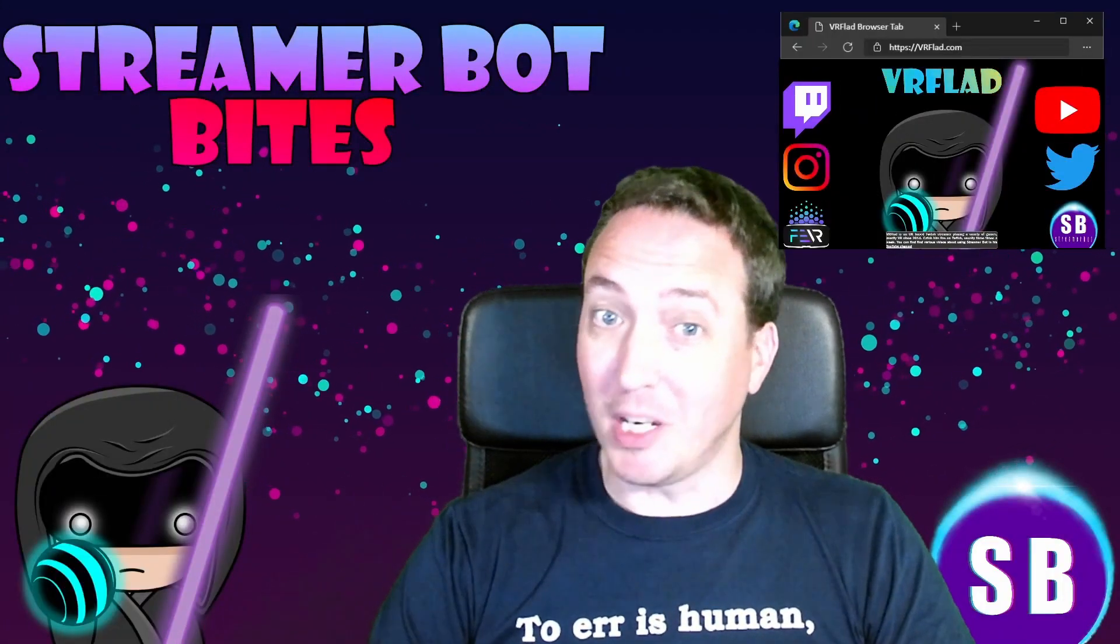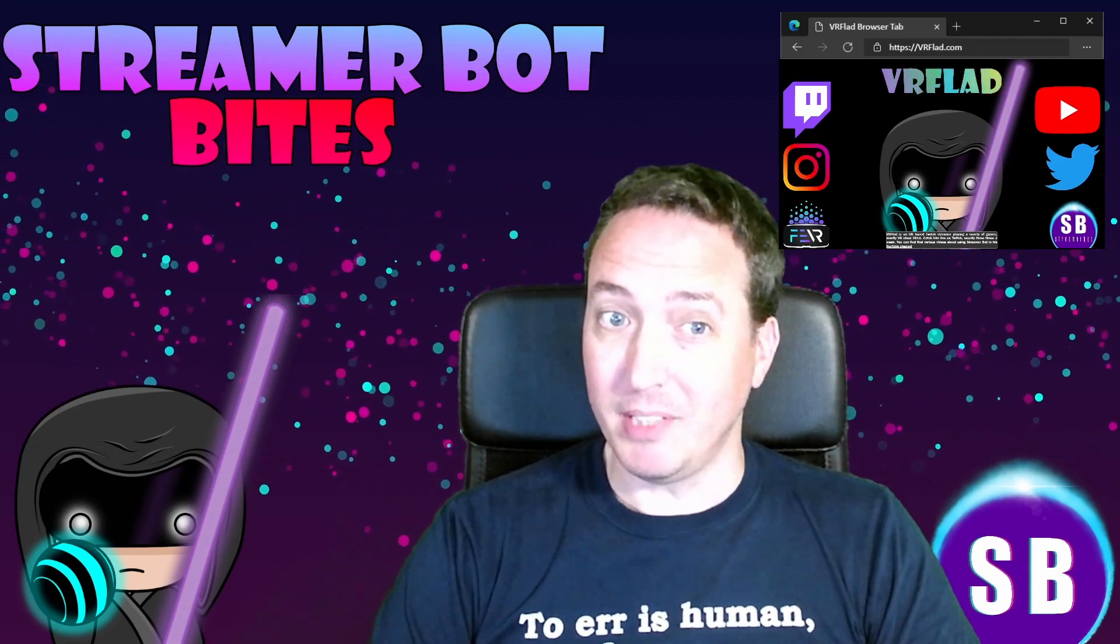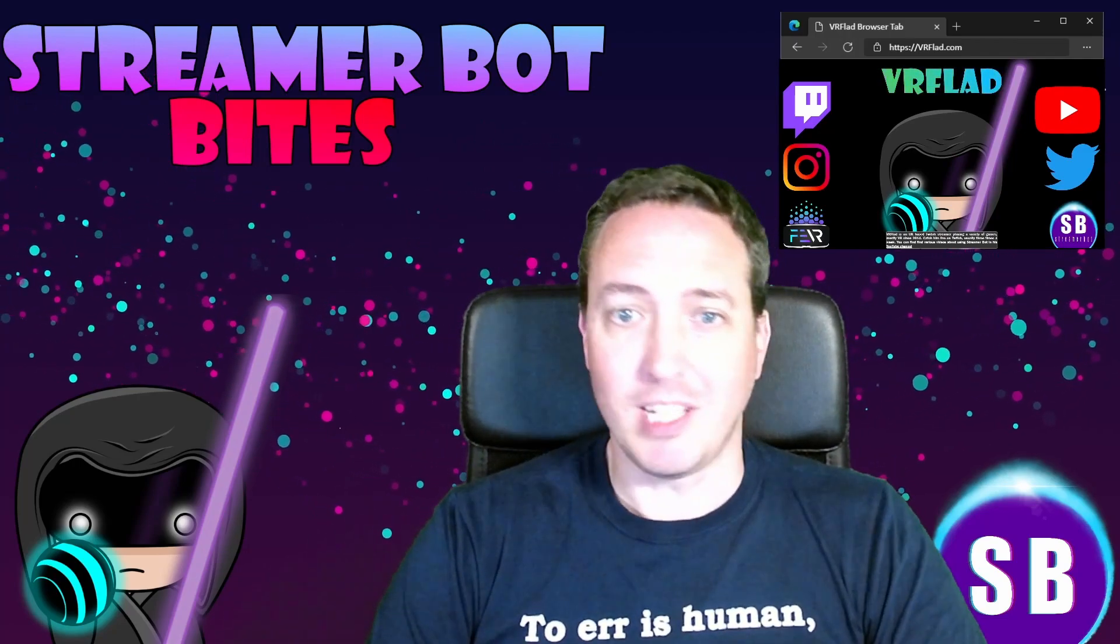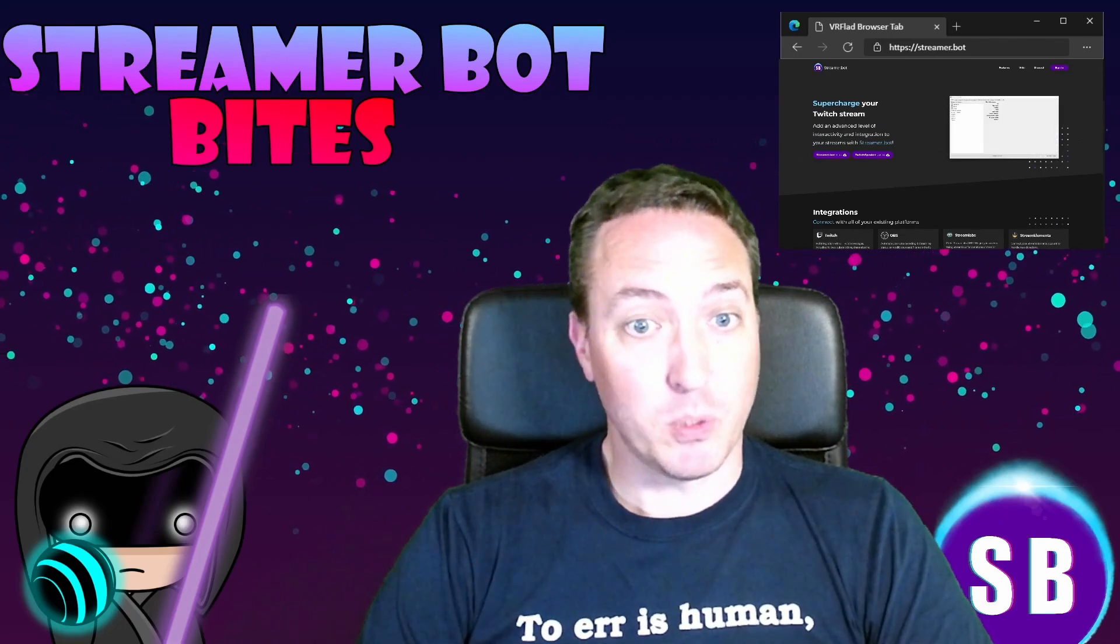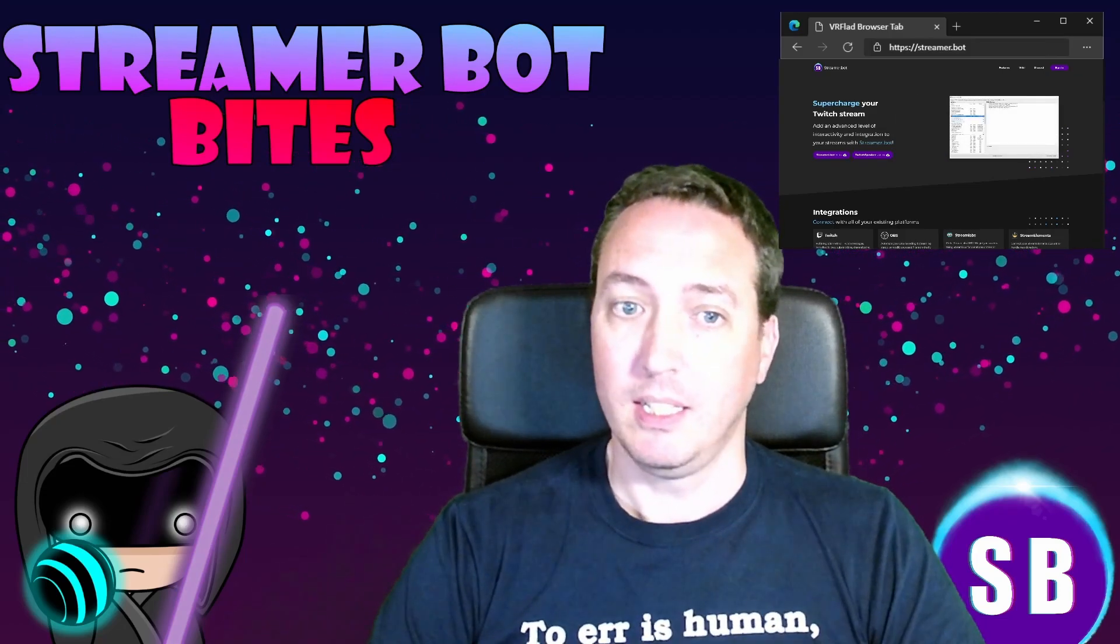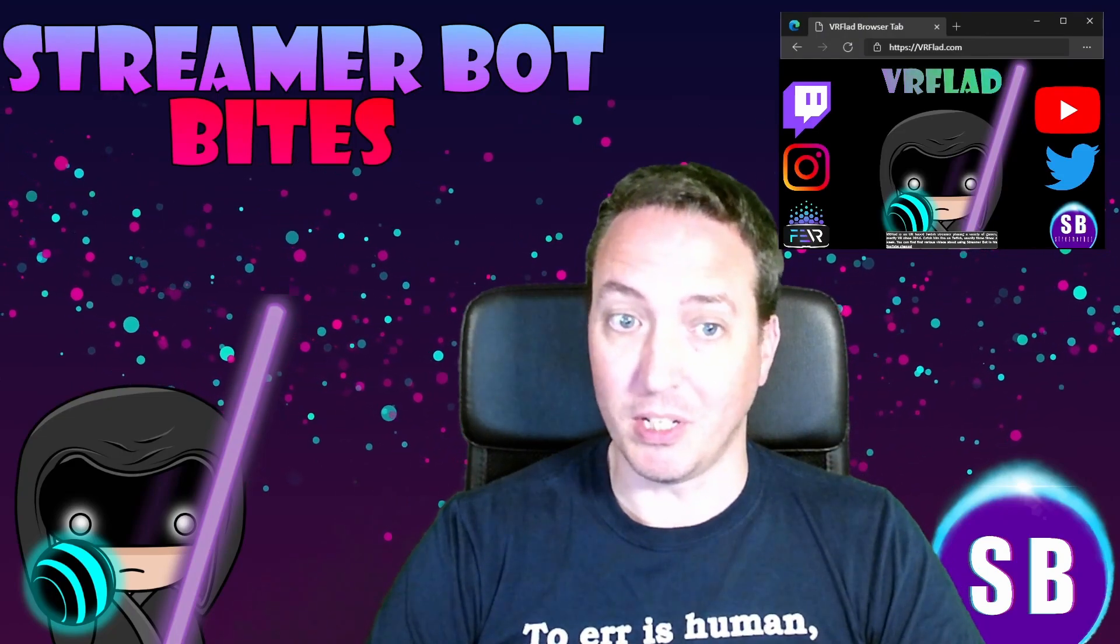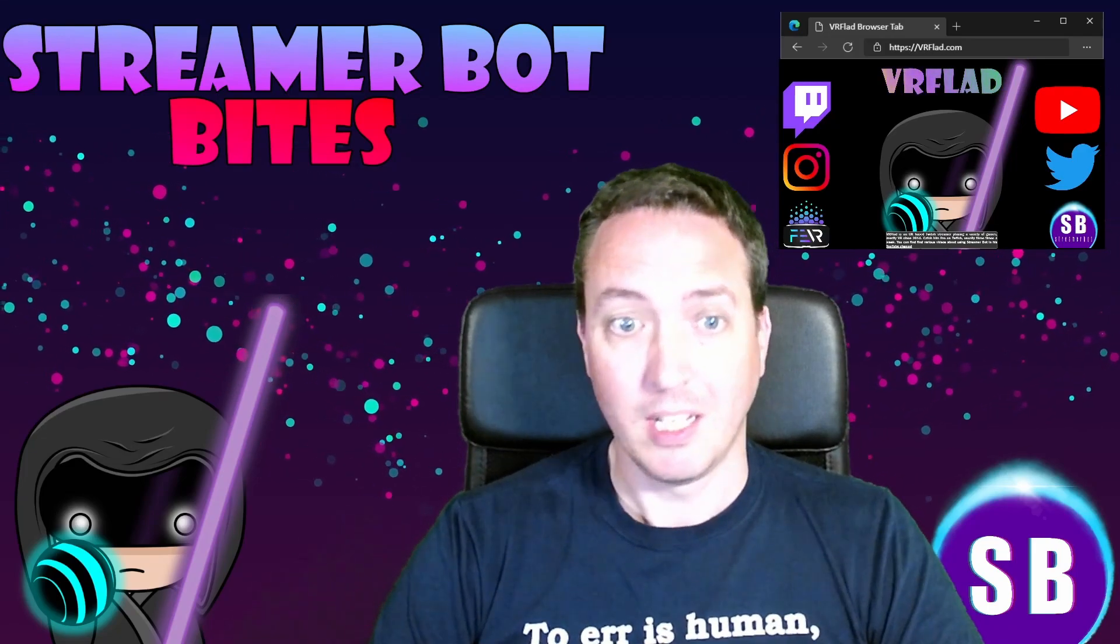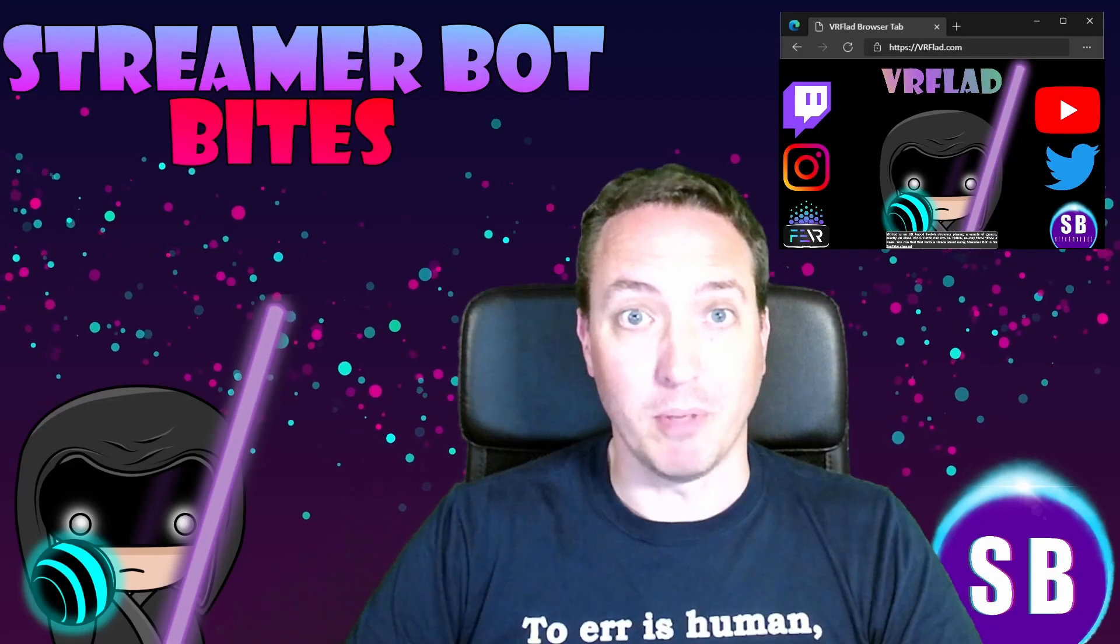Please like and subscribe to be notified of more videos like this. If there's a topic you'd like covered, please let me know in the comments or also on Discord. Check out my Twitch stream to see the bot in action and for other examples. So the links to my Twitch, social media and to Streamer Bot can be found at vrflad.com. Additional links to others that provide Streamer Bot content can be found in the description too. Finally, thank you so much to Nate for making a great bot. Please do consider supporting his Patreon, which is linked from streamer.bot.